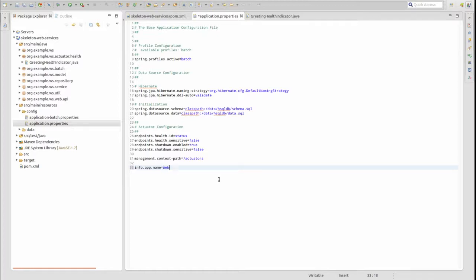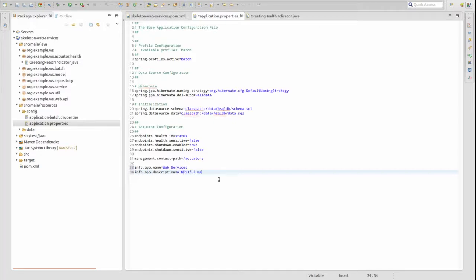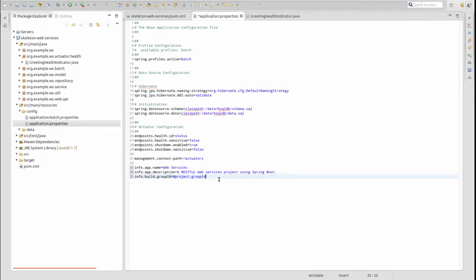In the source main resources config directory, open the application properties file. I'm going to add several properties which all begin with 'info'. The structure of the property name following the info prefix will be translated into the JSON response. Notice that some of the property values are bounded by AT symbols. When your POM file extends the Spring Boot starter parent POM file, as ours does, Spring will automatically search the project POM file for values with these names.